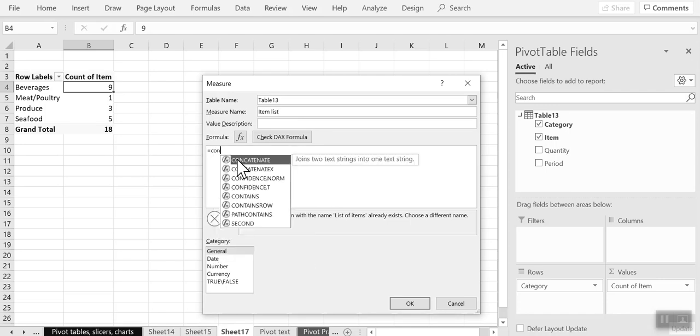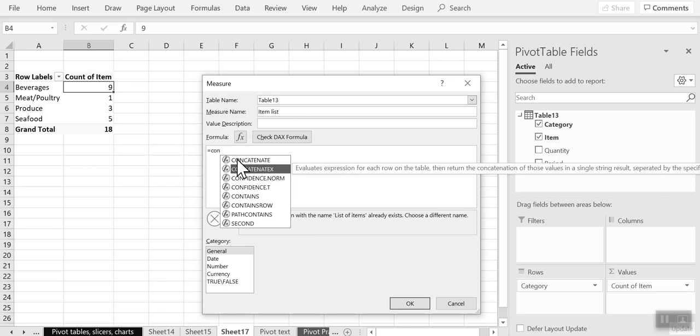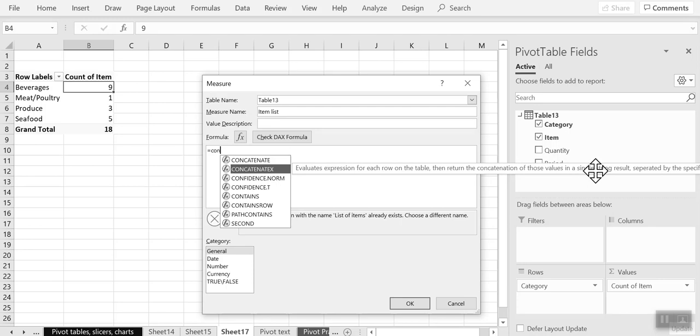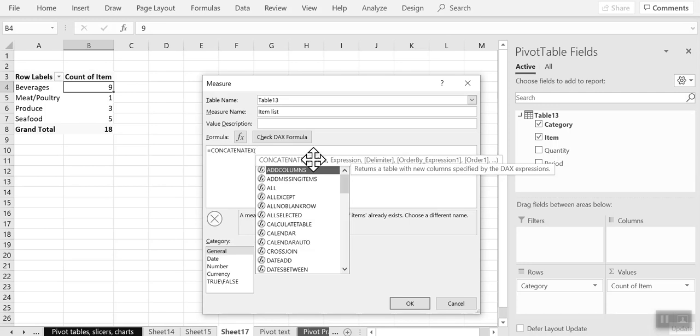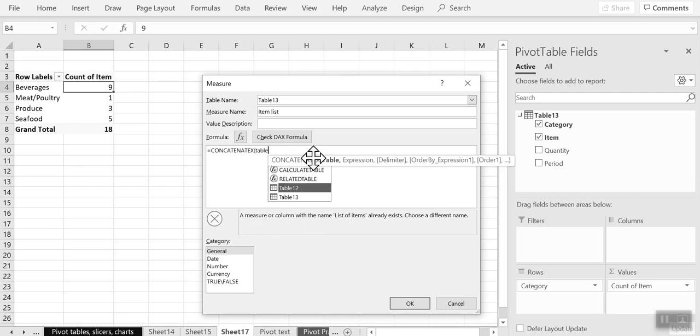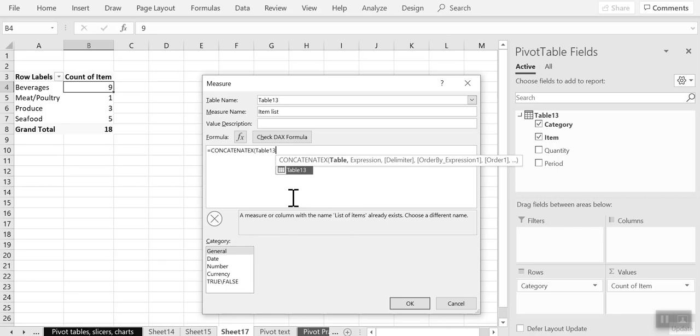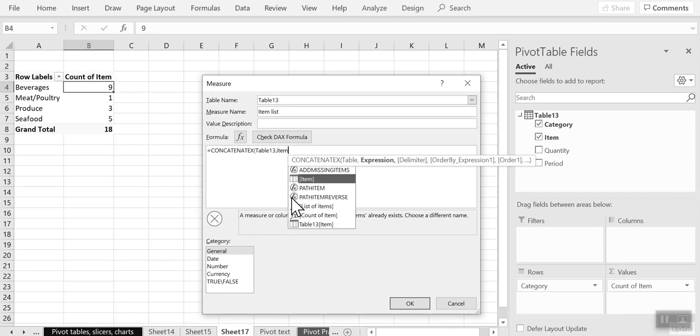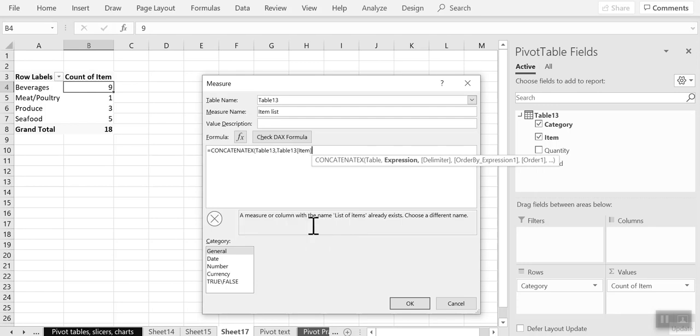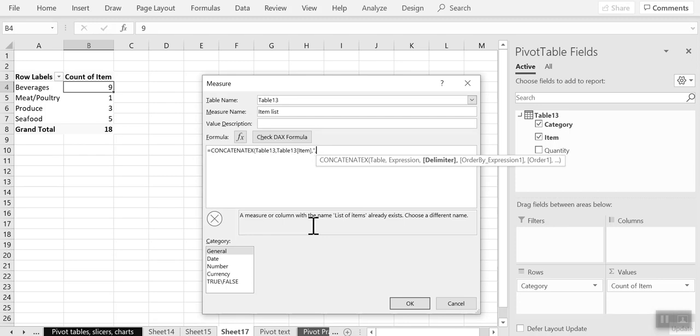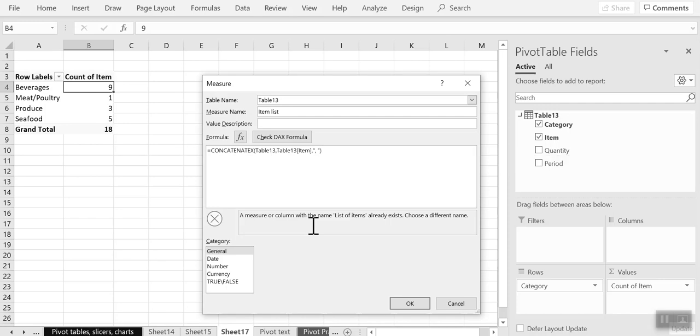So we are going to use the formula CONCATENATEX and let's read the description for it. It evaluates an expression for each row on the table and then returns the concatenation of those values in a single string result separated by the delimiter that you provide. So this sounds good. And the first argument is going to be your table itself. And my table is table 13. And in my second argument, I want to provide the item. So I'll use table 13 item. And my third argument is going to be a delimiter. Let me just give comma followed by a space. And as you can see, the other arguments after this are optional. So I can just close my parenthesis here and click on OK.